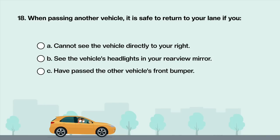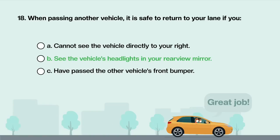When passing another vehicle, it is safe to return to your lane if you: A. Cannot see the vehicle directly to your right. B. See the vehicle's headlights in your rearview mirror. C. Have passed the other vehicle's front bumper. Answer is B: See the vehicle's headlights in your rearview mirror.